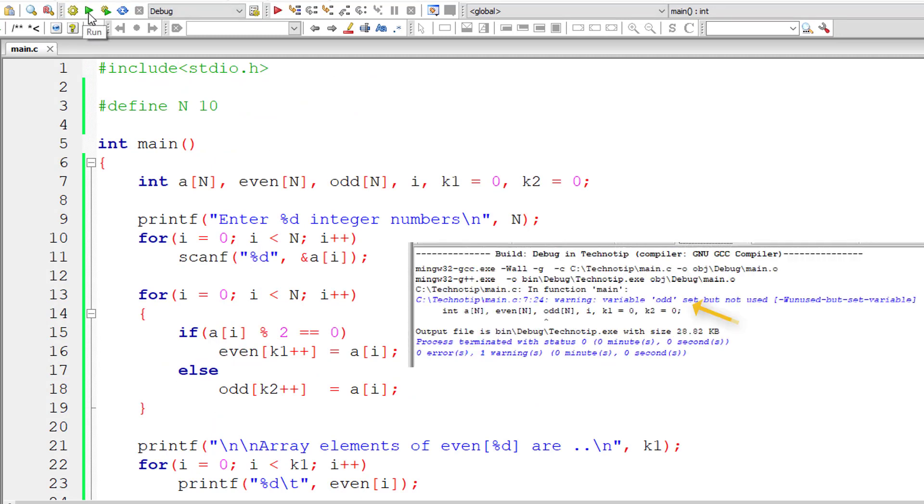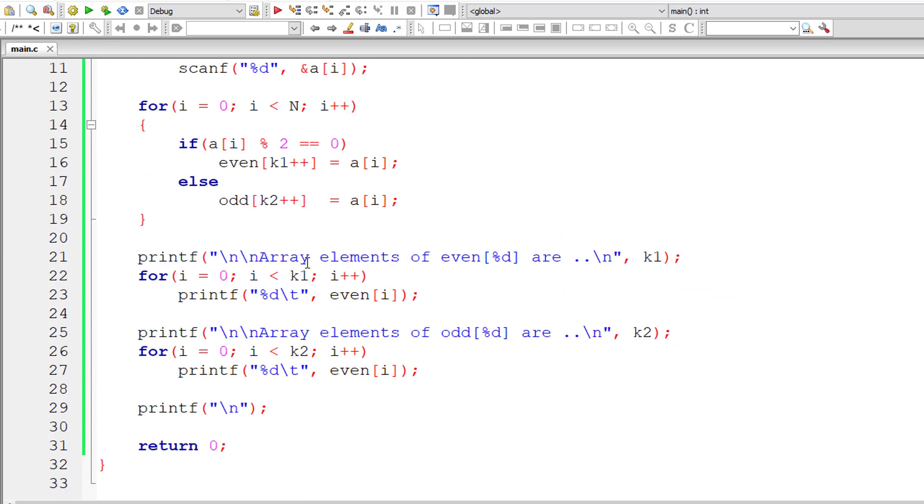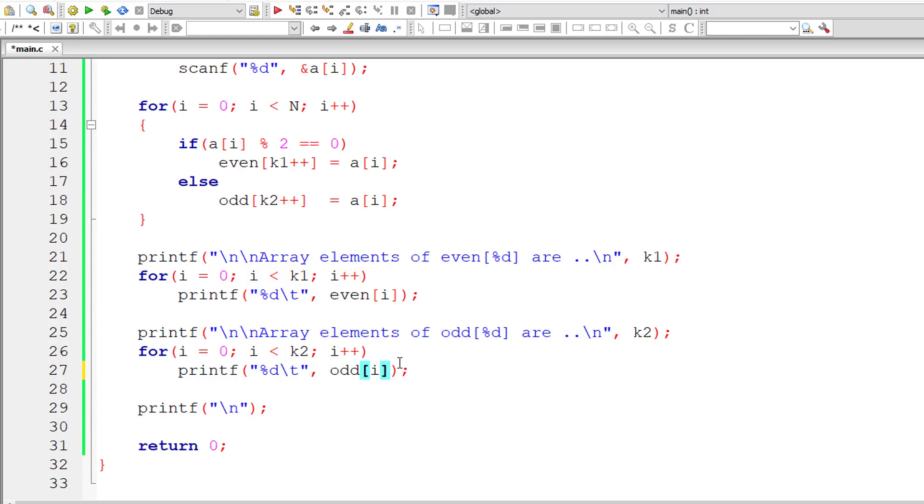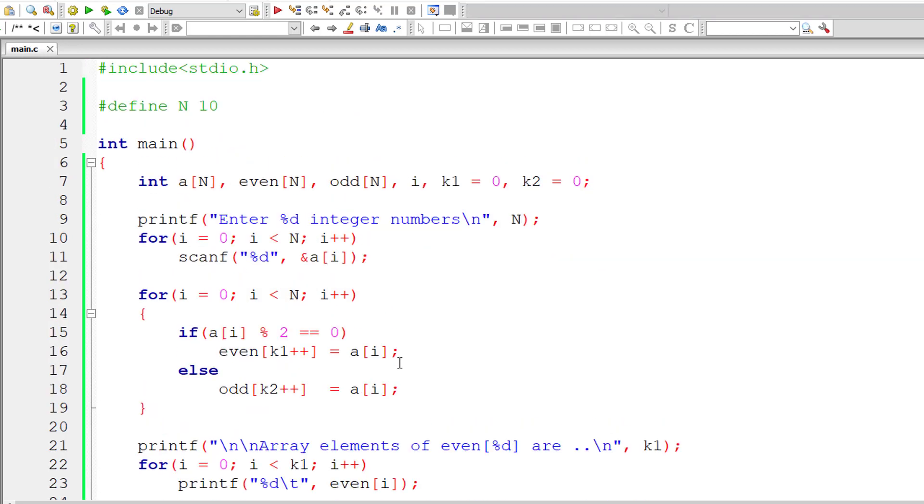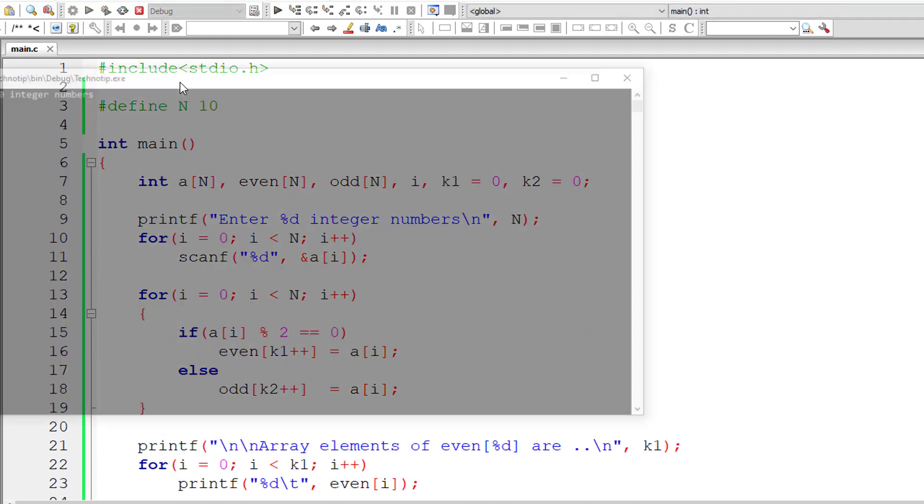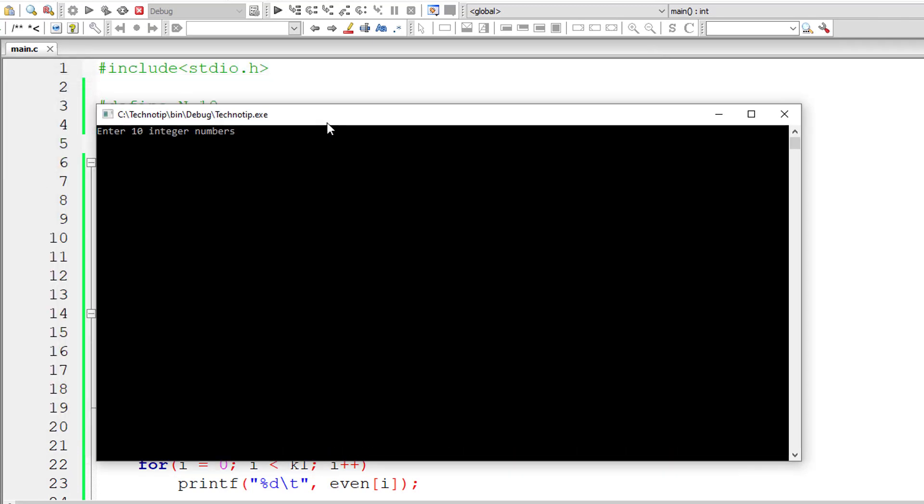Oh, we have an error here. Variable odd set but not used. We have not used it. We have used even. We need to use odd here, not even. We are printing the elements of array odd. So let me compile once again. Compiled it successfully.